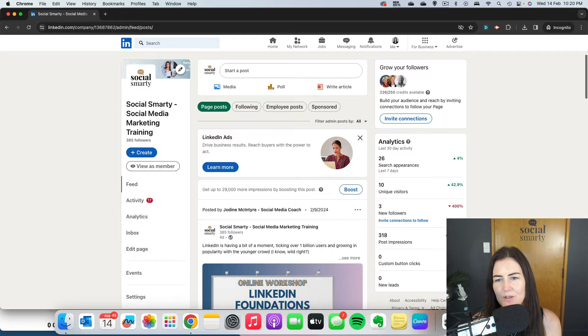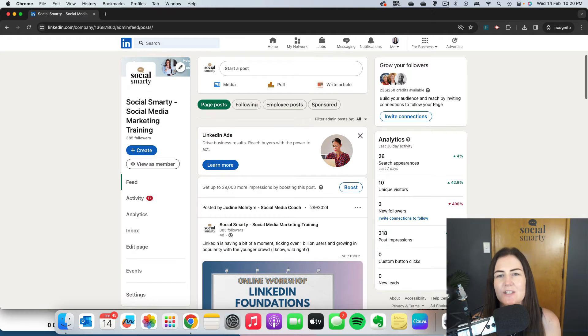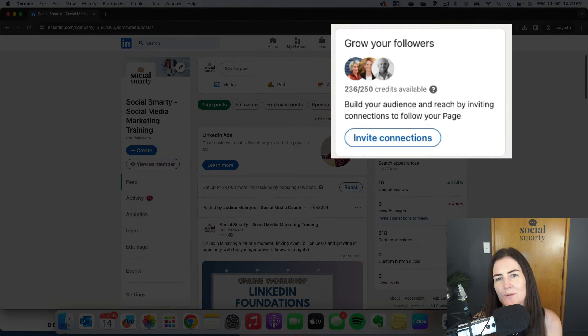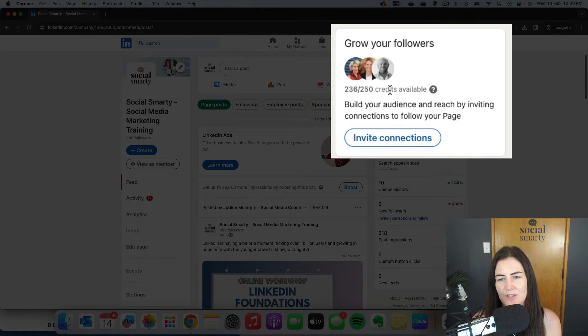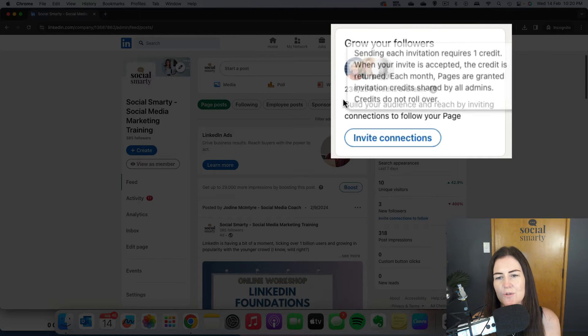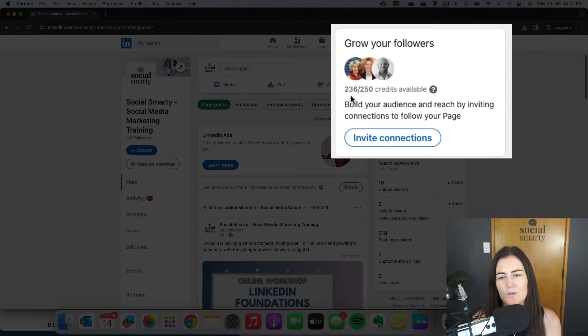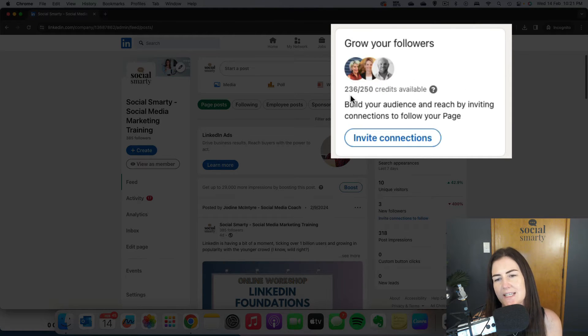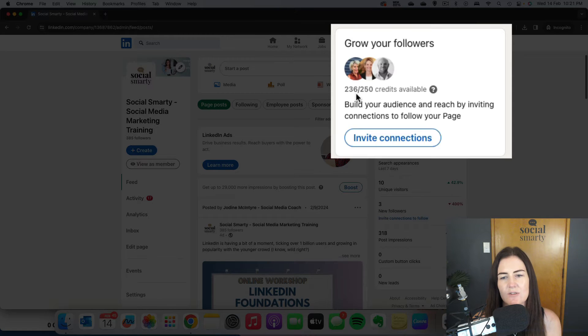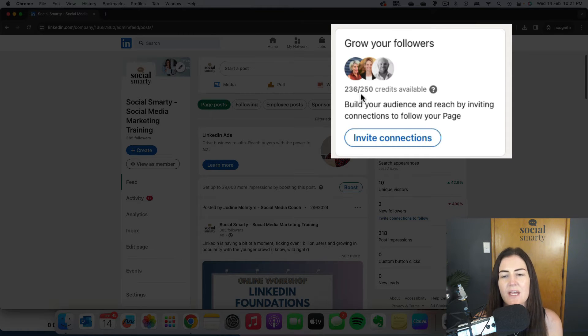It's this one here on the right where it says 'Grow Your Followers'. I have 250 credits in total, but I've used some of those. So it might be tricky to see, but I have 236 credits remaining for the month out of 250.